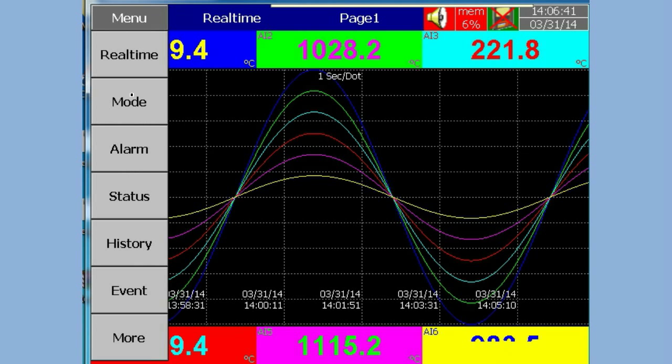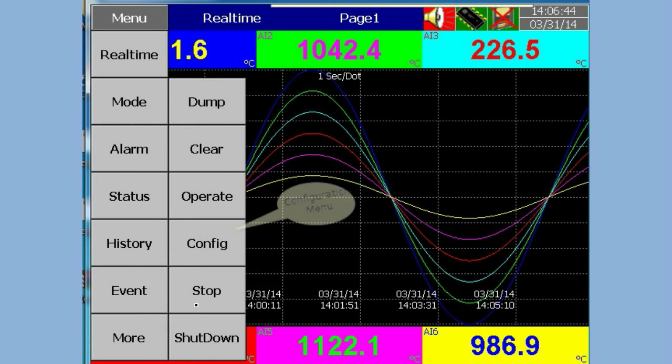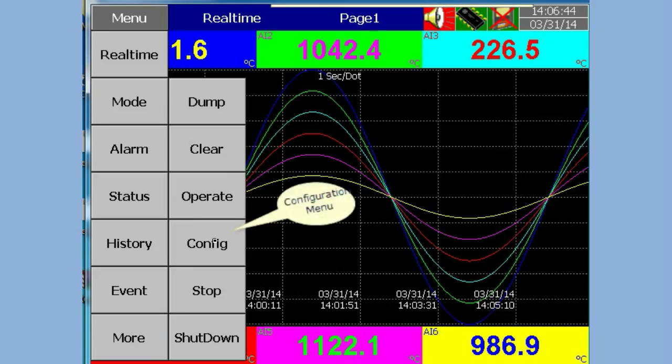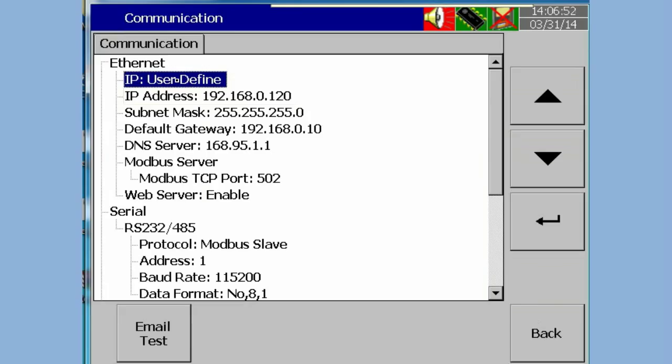To enter the configuration menu, press Menu, then press More to get more menus. Press Config to enter the configuration menu. In configuration, select Communication, then press the Enter soft key.